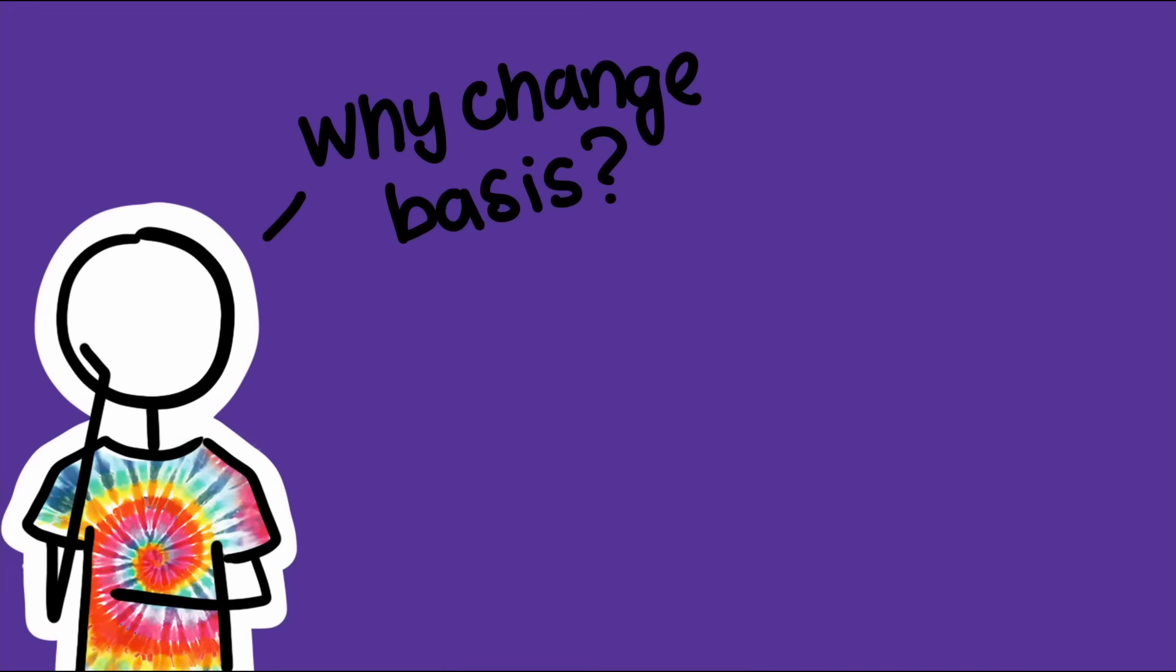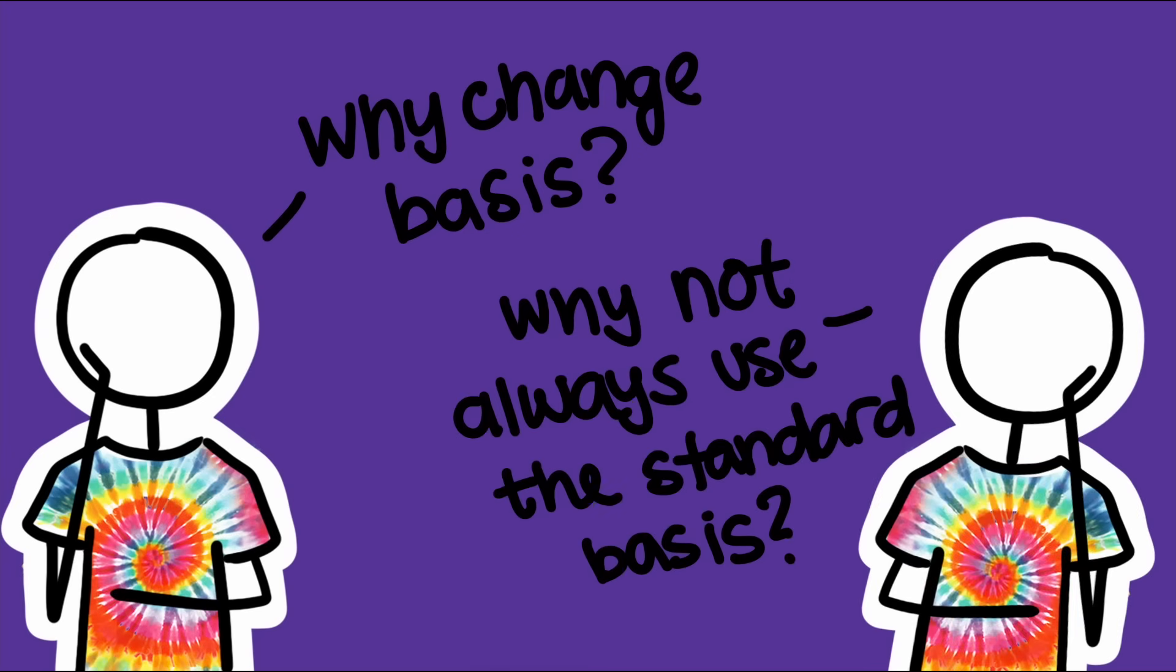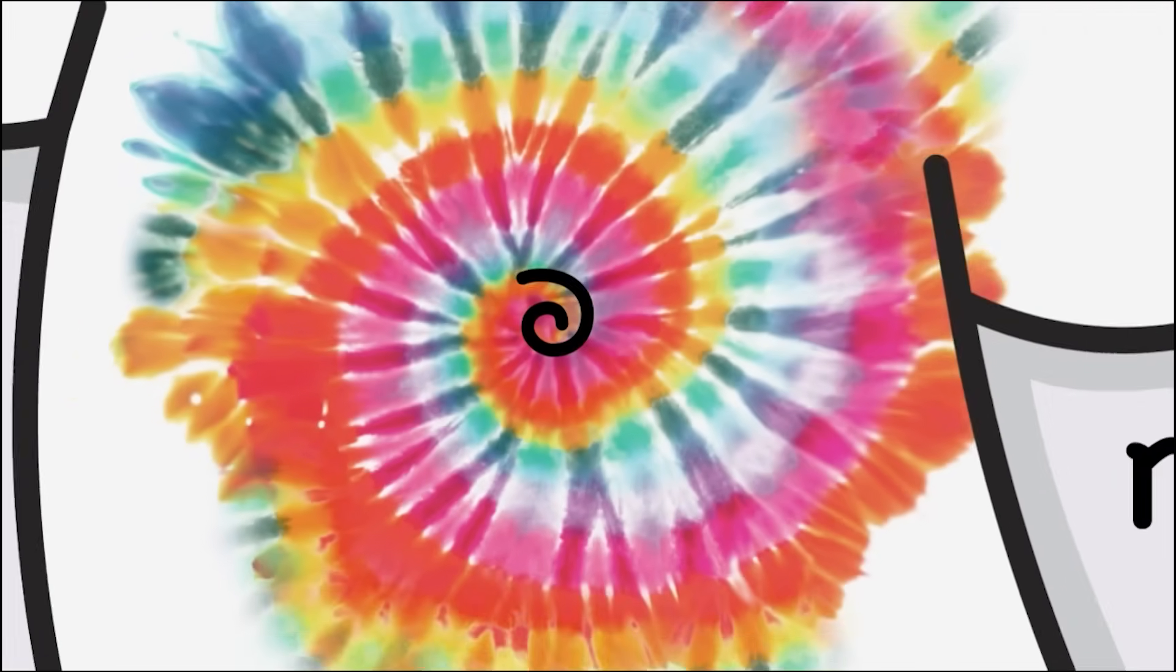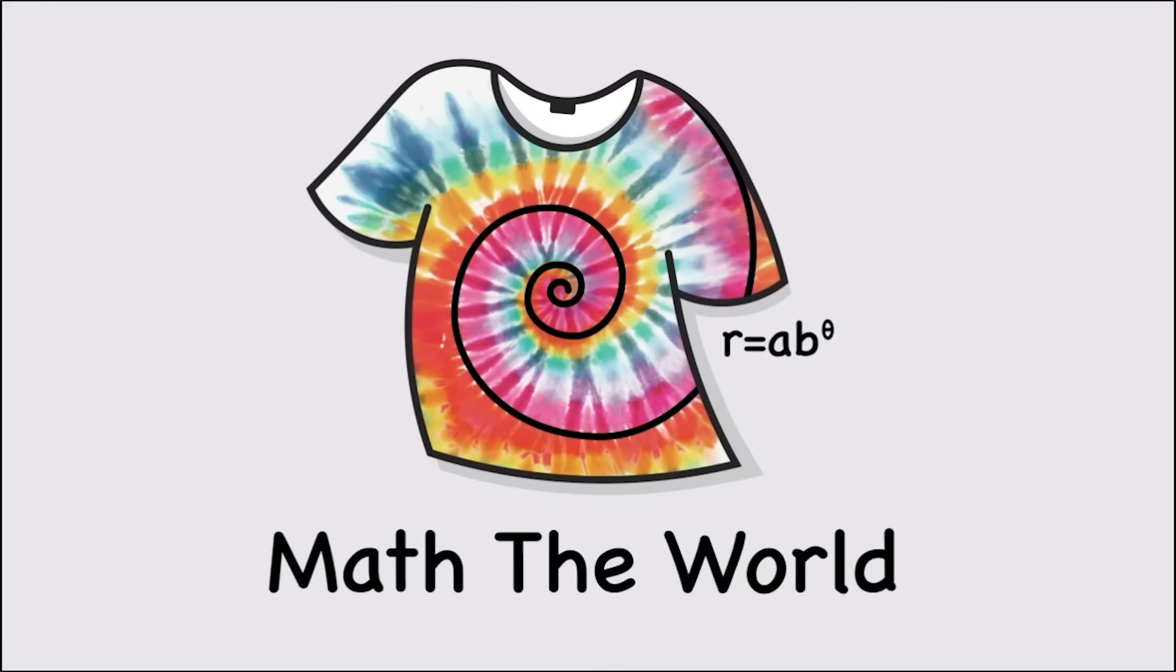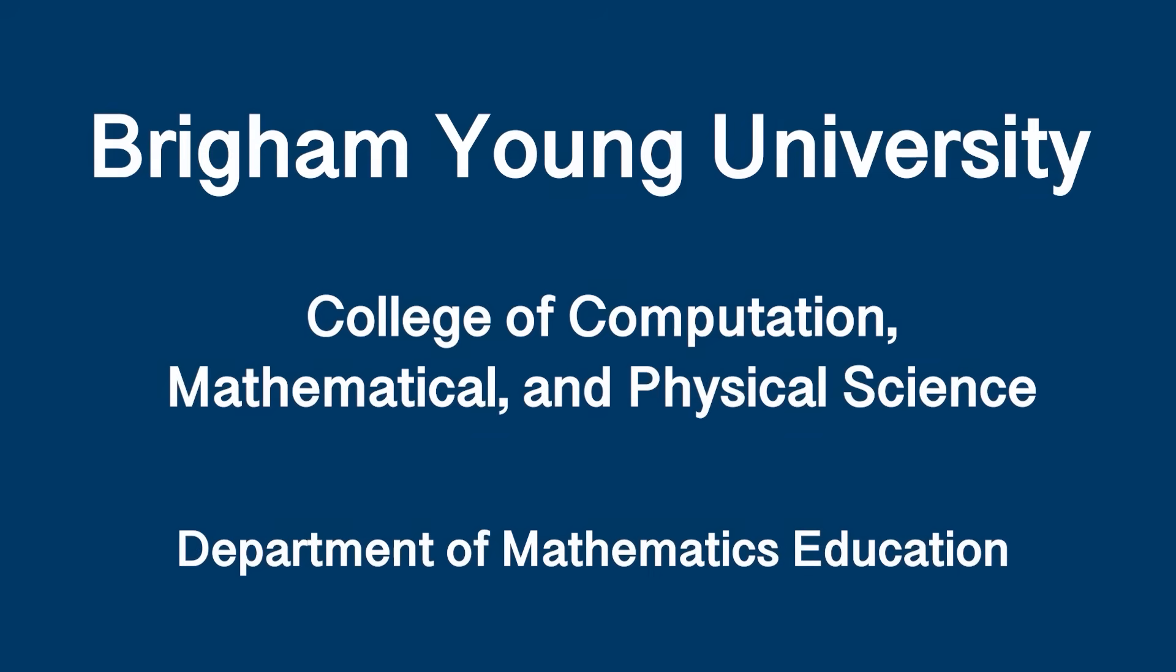If you've ever wondered why we bother changing bases in linear algebra, or why we don't just stick with the standard basis, this video will give you a satisfying visual explanation, and we'll cover the step-by-step process for changing bases in an upcoming video.